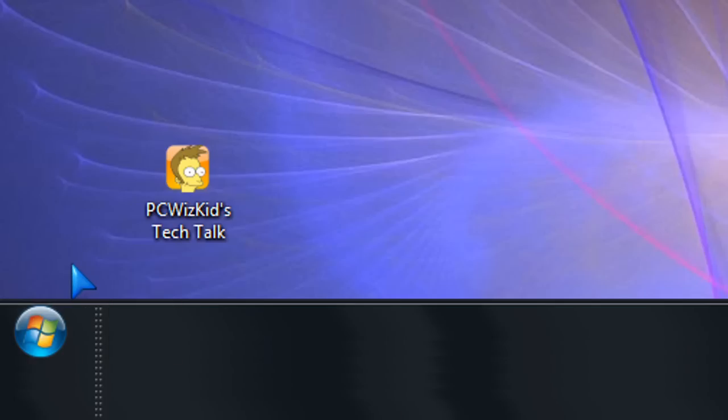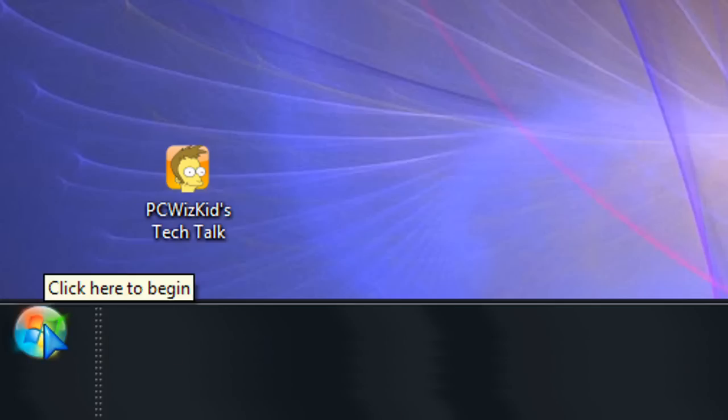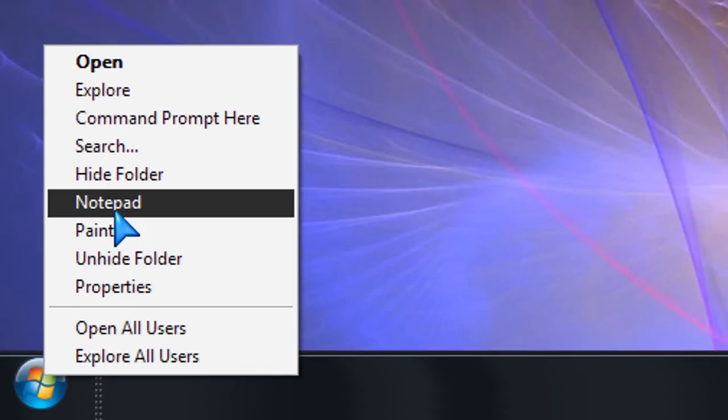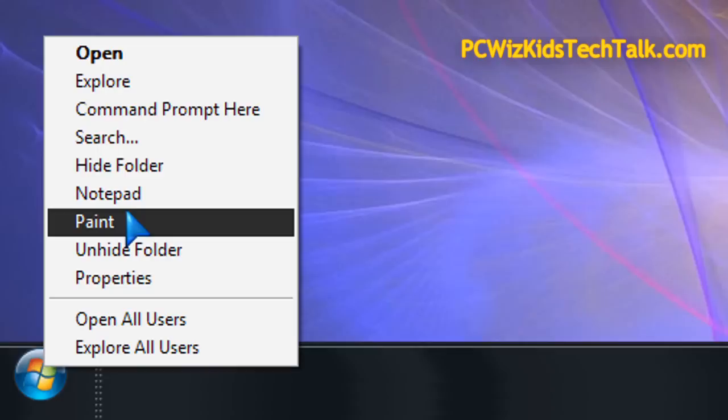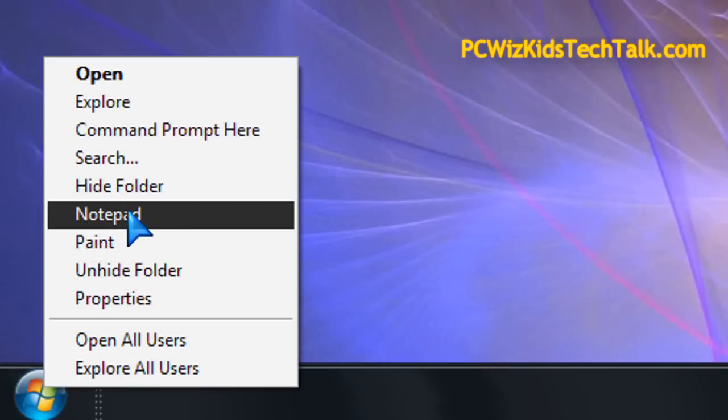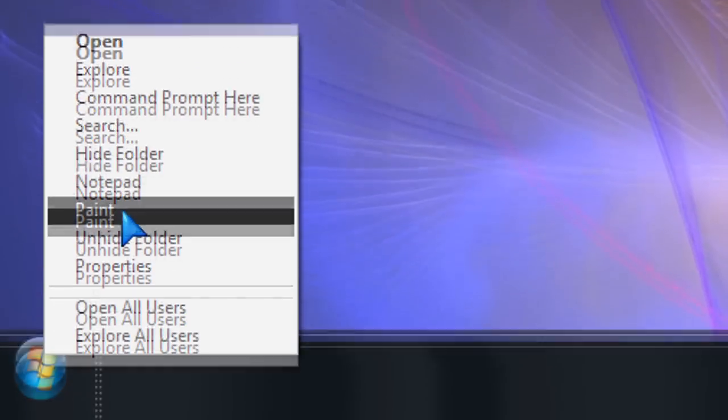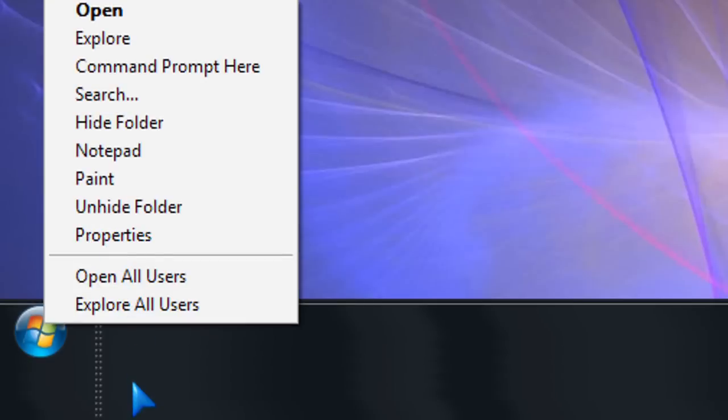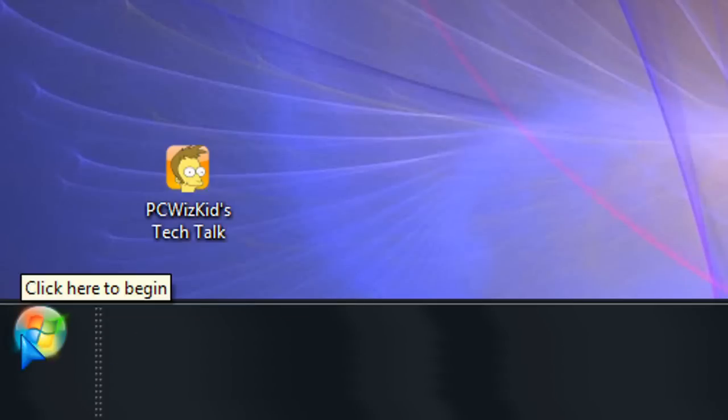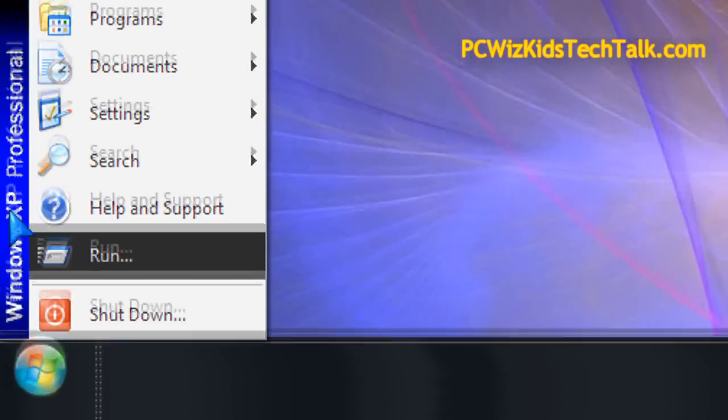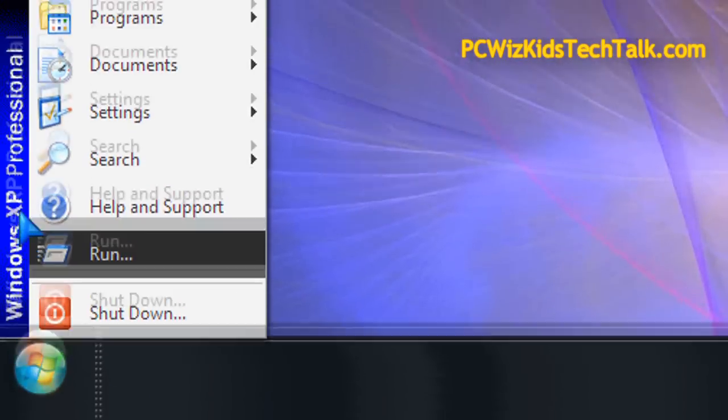So here's an example. I'm running Windows XP. I just did some customization on the menus, but it's still Windows XP. You can see here when I right-click on that Start button on the orb, I get this menu here and I've got a couple of shortcuts like Notepad and Paint. You can add as many shortcuts as you want to all the different programs.